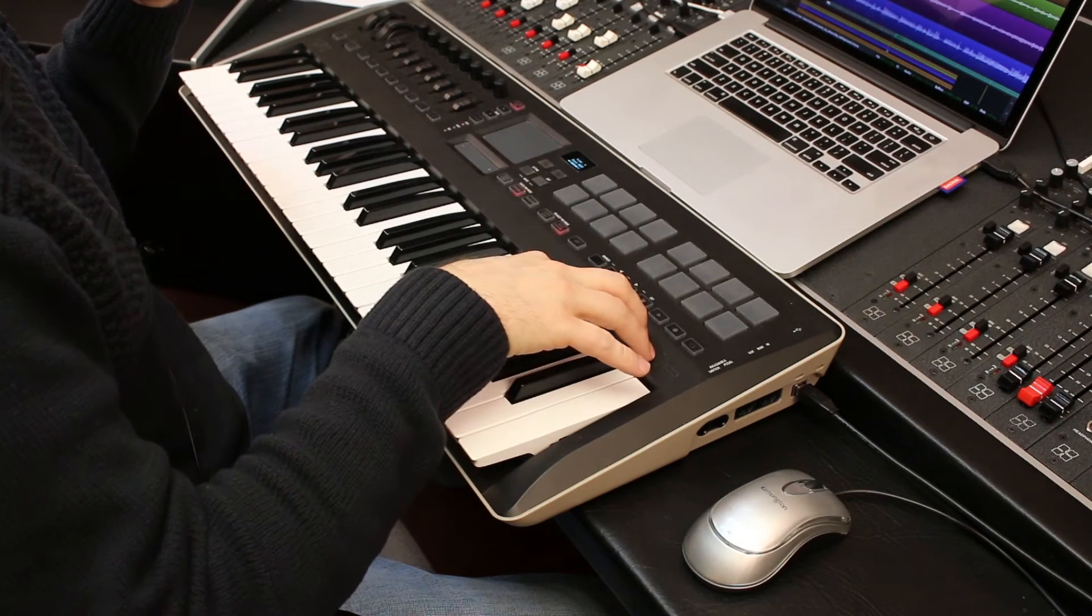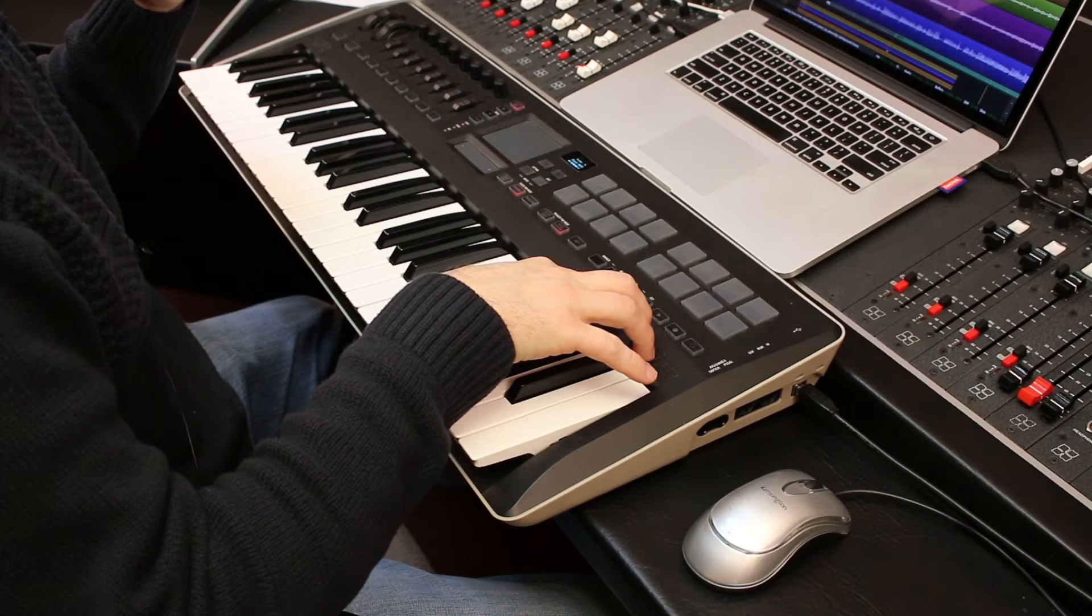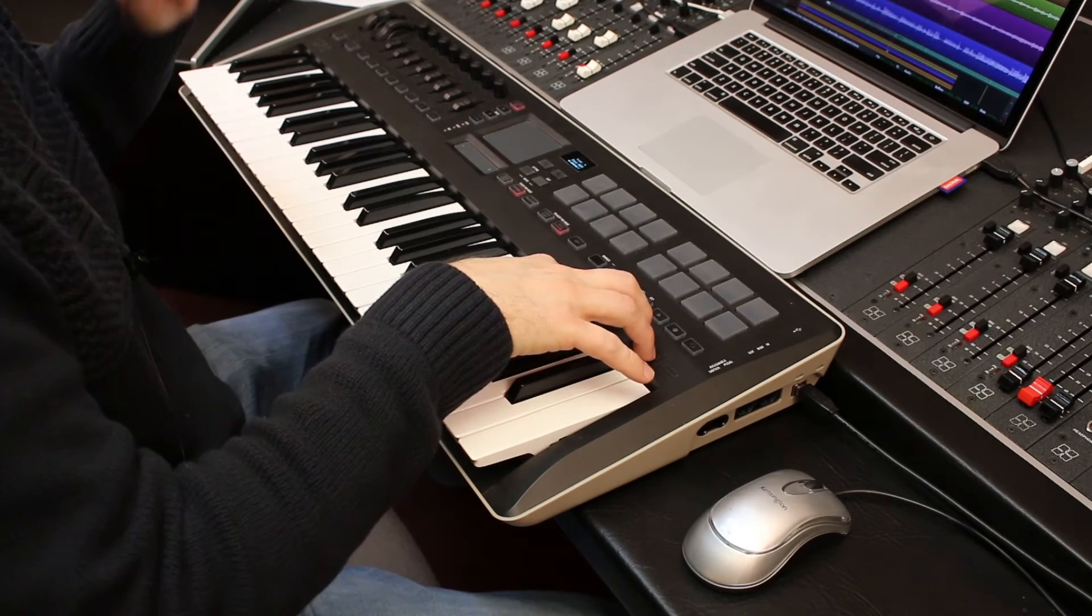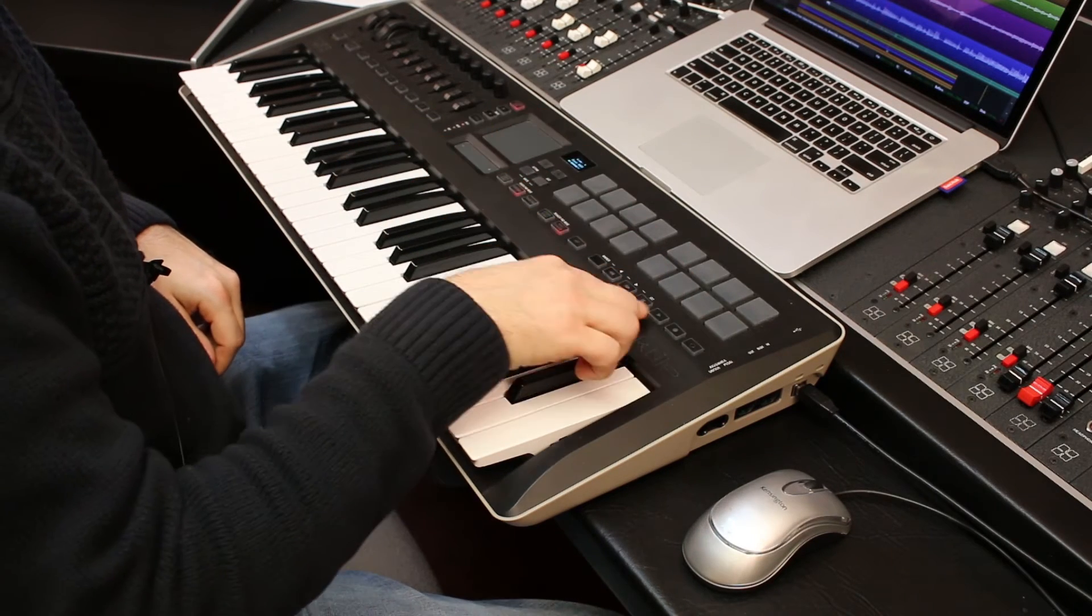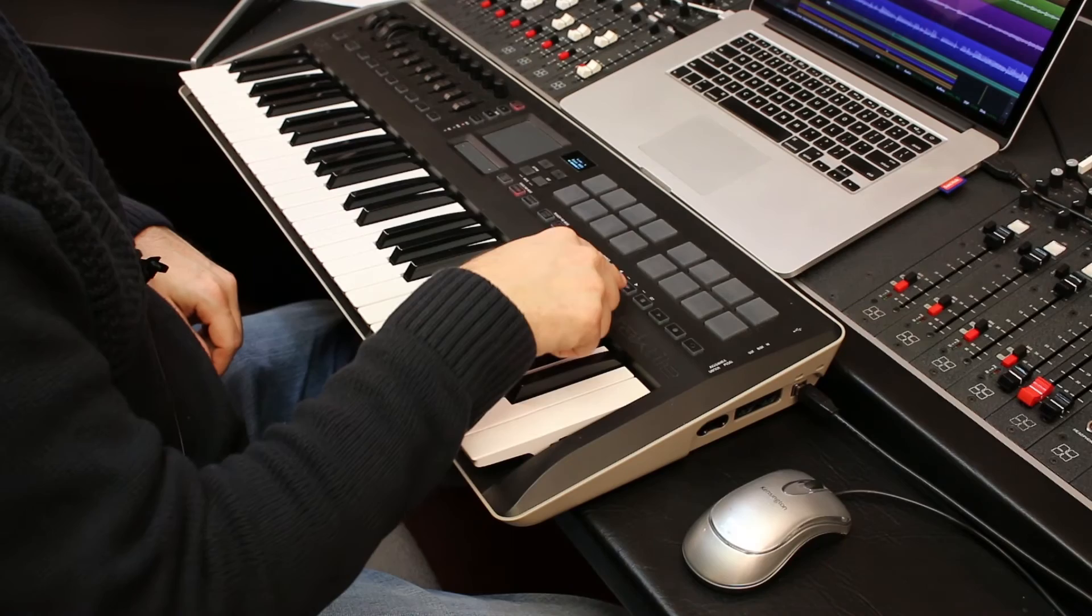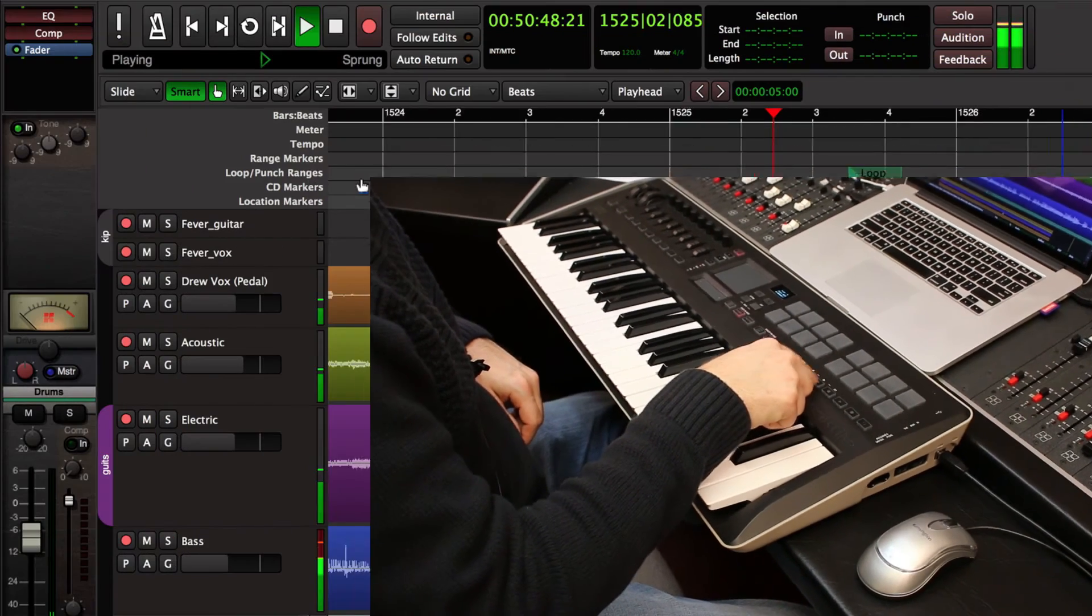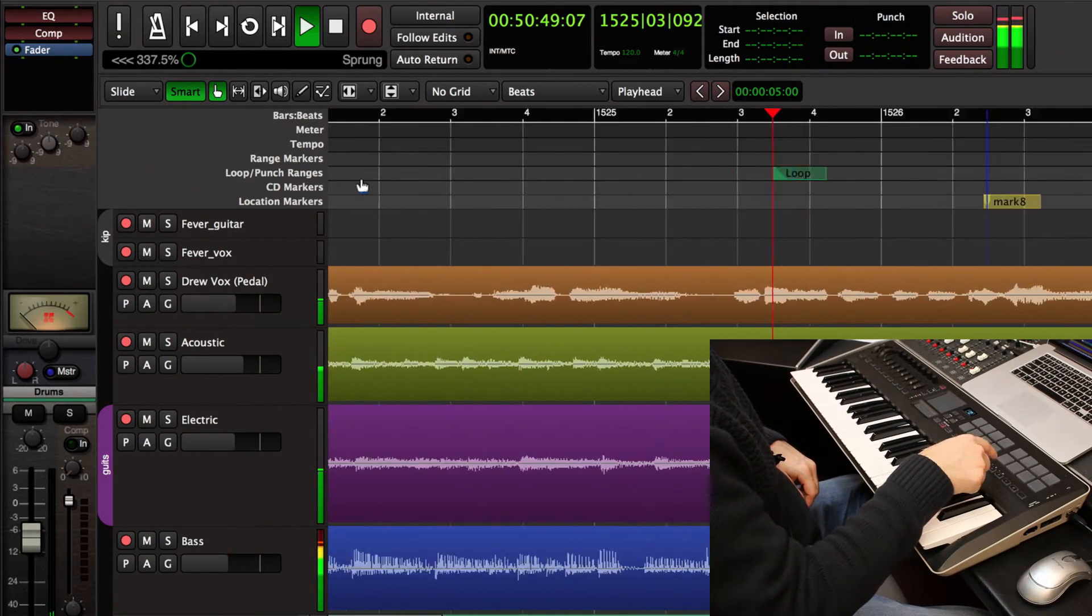So because I chose that preset configuration a lot of these buttons should already be working. So if I press play you see that I can play, I can fast forward, I can rewind.